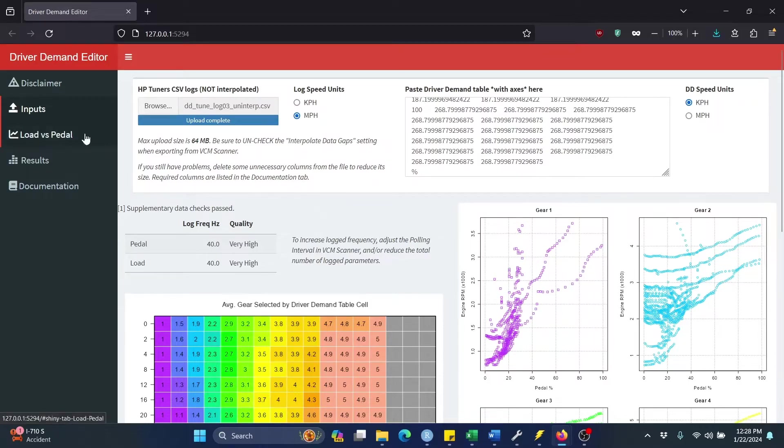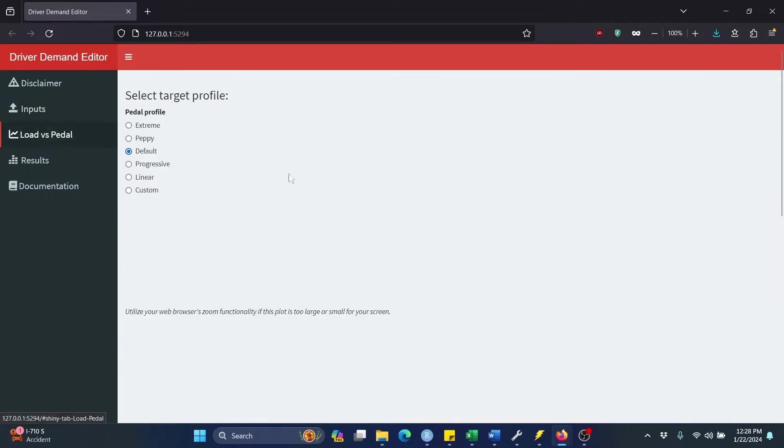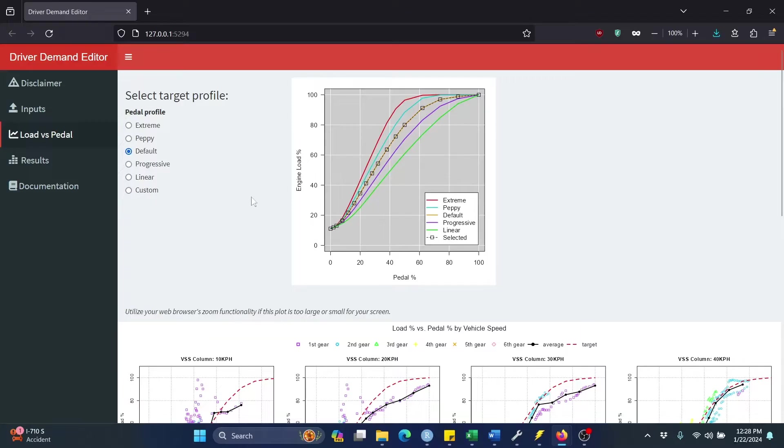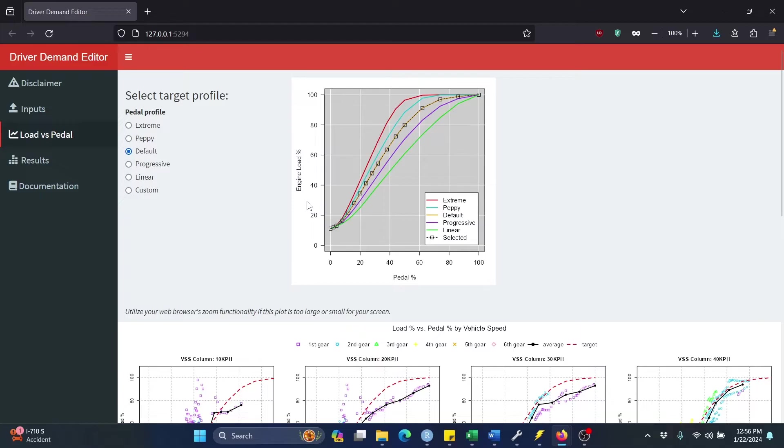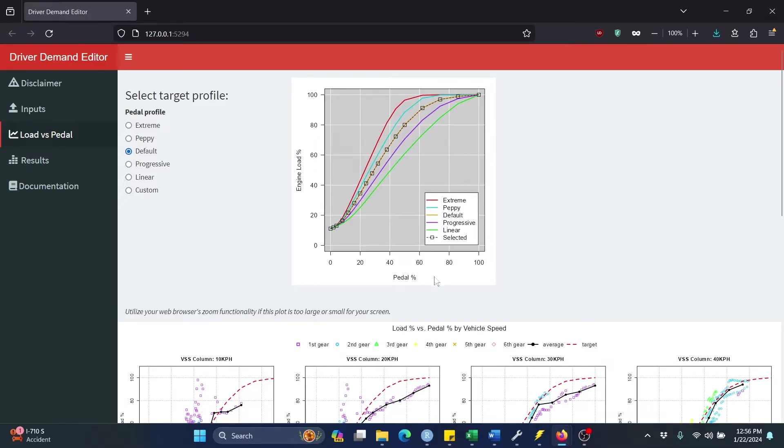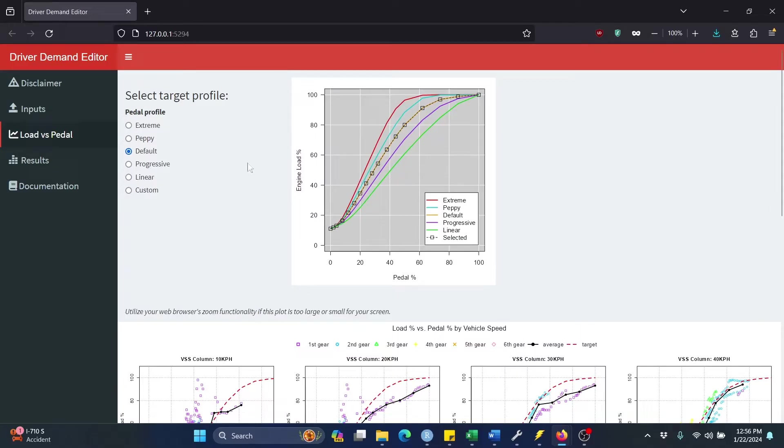Now I'm going to move on to the load versus pedal tab. This tab is really the heart of the app. This is where we are going to select how responsive we want our throttle to be. You can see in the top here in the middle there's a chart. The vertical axis represents engine load from 0 to 100%. And I think of that as the percent of available torque that is being delivered. The horizontal axis is your accelerator pedal also from 0 to 100%. And you can see there are five different preset profiles that you can select from to determine what profile you want your throttle to have.